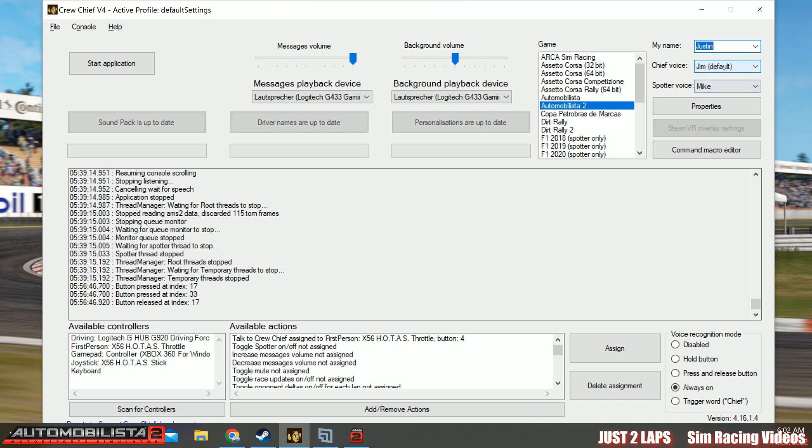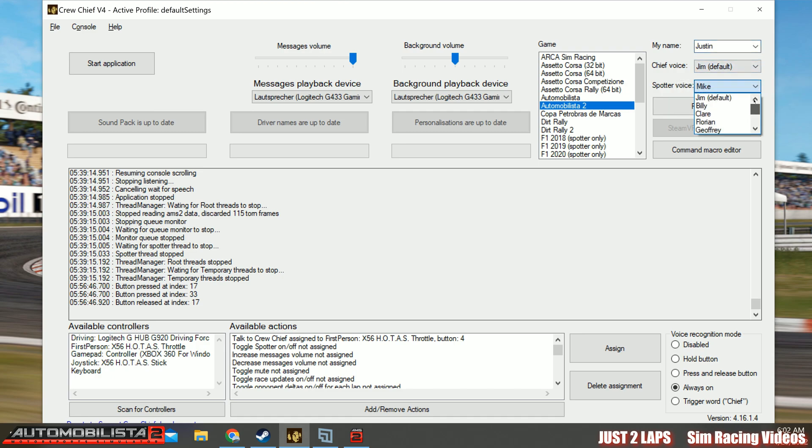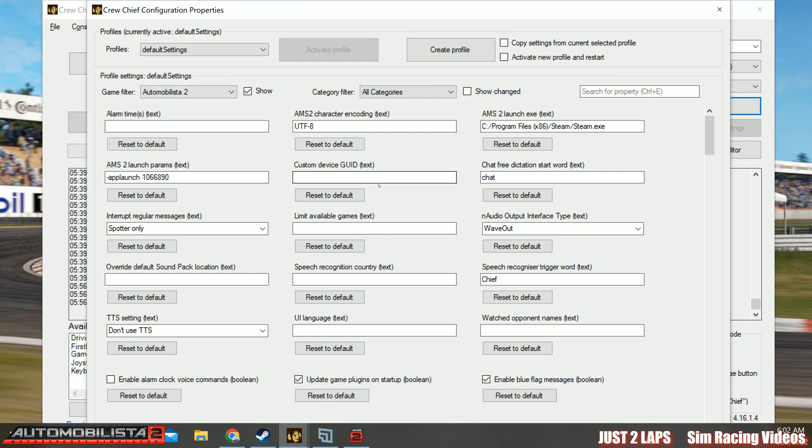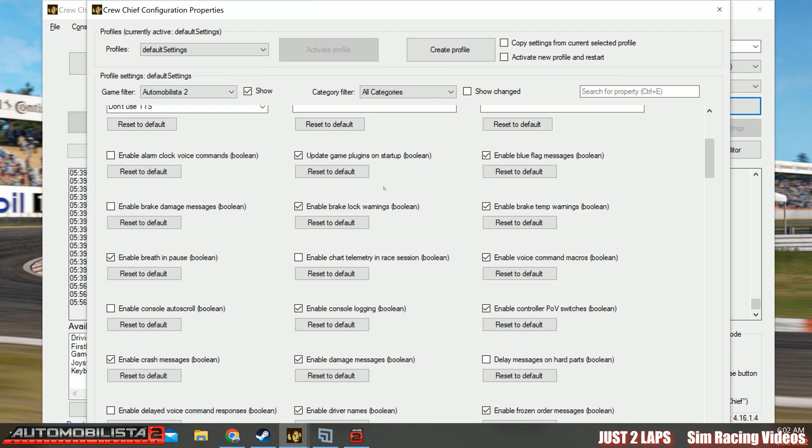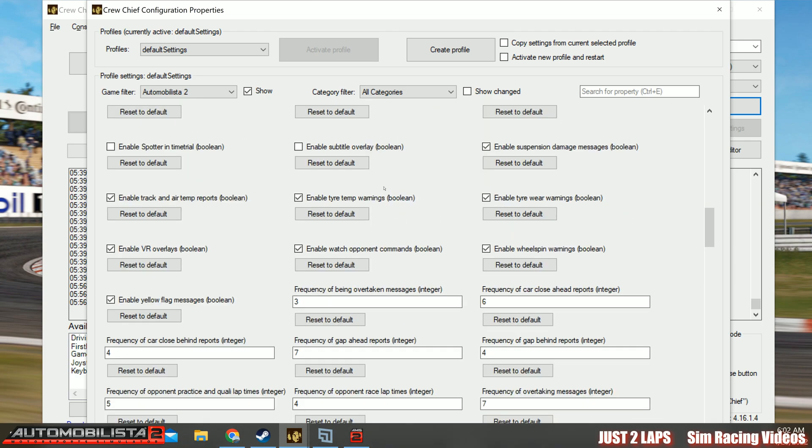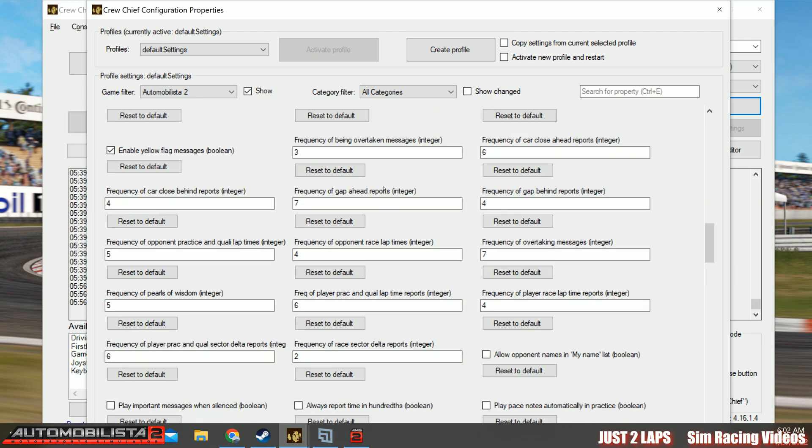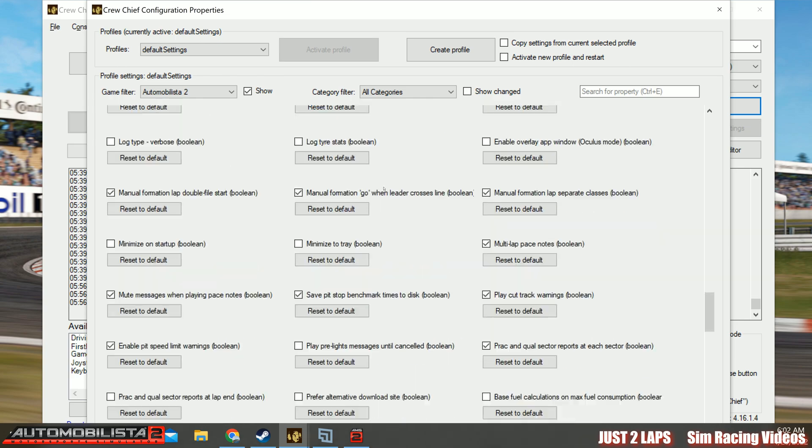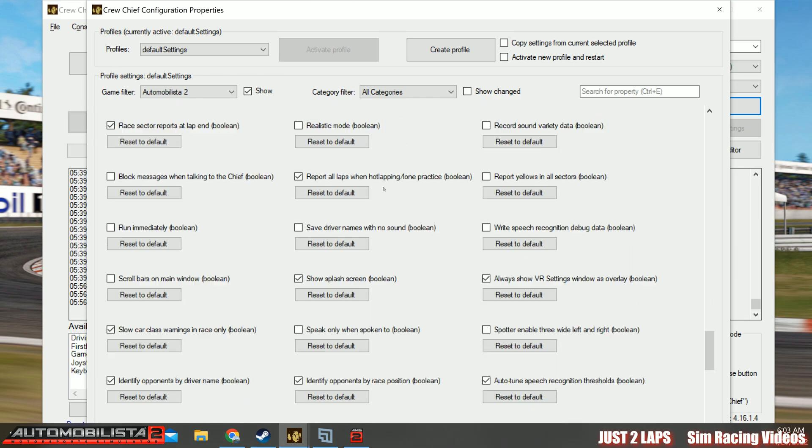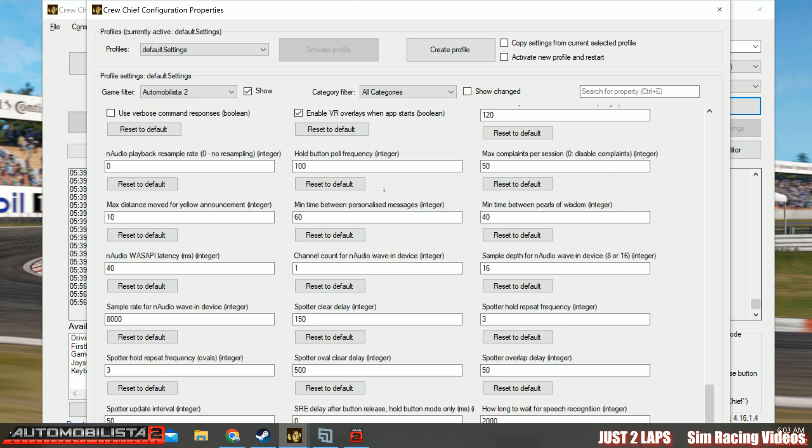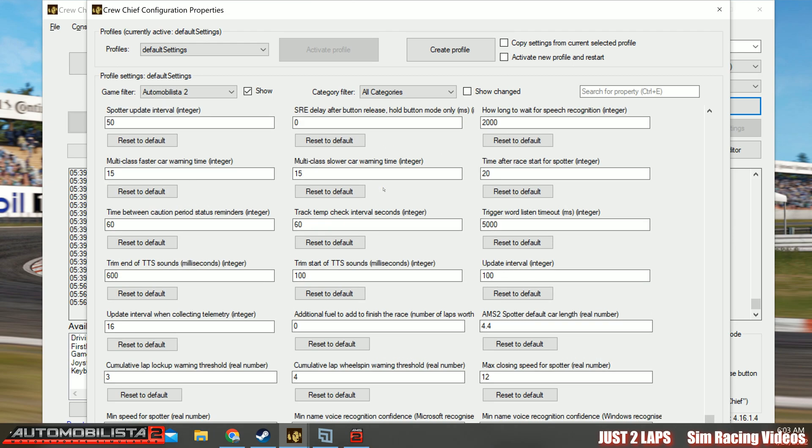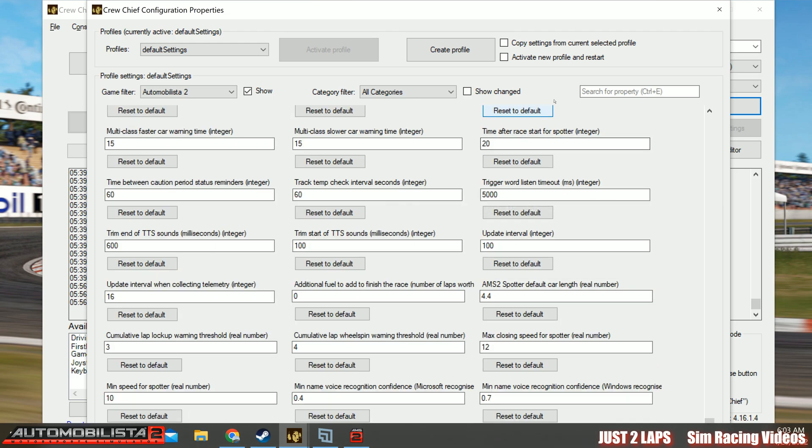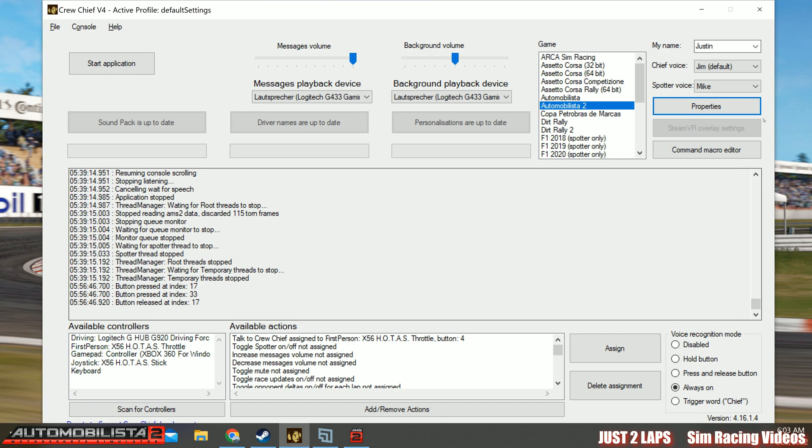And you can also choose the Chief Voice and the Spotter Voice. There is also a list of voices here available. You can play a little bit around with this. Next one is properties. I just go there to have a quick view on it. But I will not go into detail because you can just leave everything on the default settings. You have hundreds of settings where you can fine tune your crew chief. I will not tell you anything about this now because I would talk for two hours when I go through all the details.